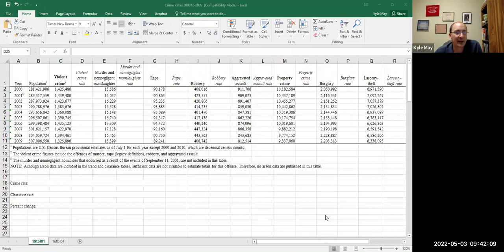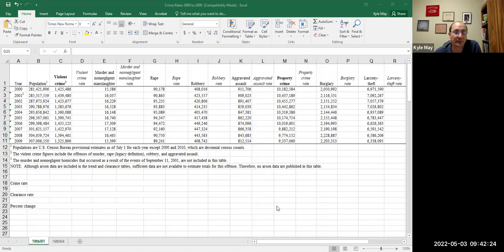I'm going to show you how to do a couple of calculations. You have a quiz where you will calculate crime rates. You'll be given a number of crimes and a population, and I'm going to show you how to do that so you know what the formula is. With just raw data, you can calculate a crime rate.